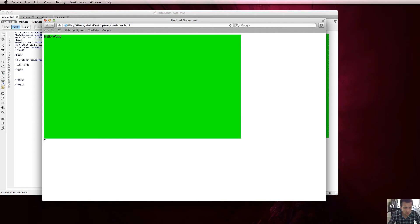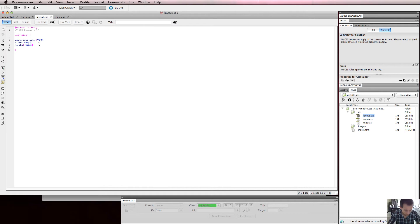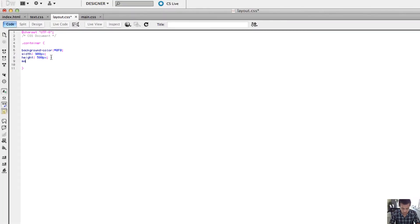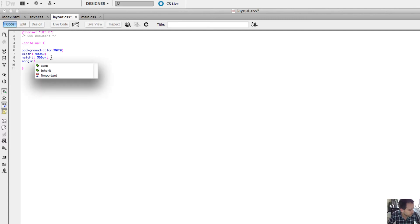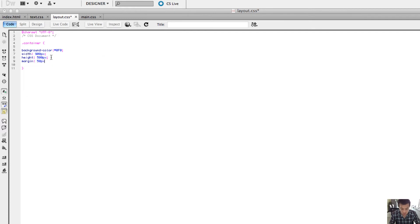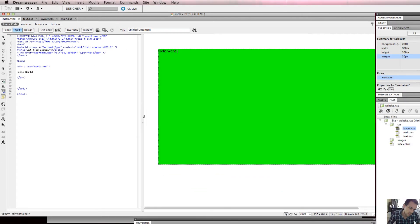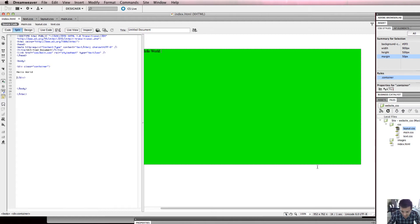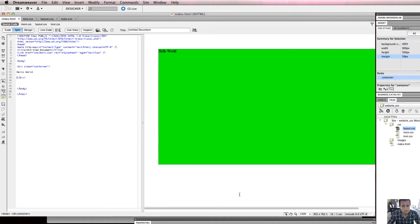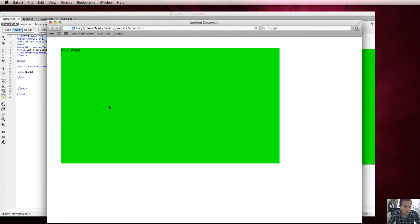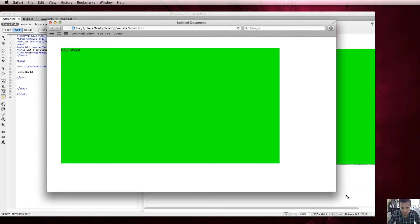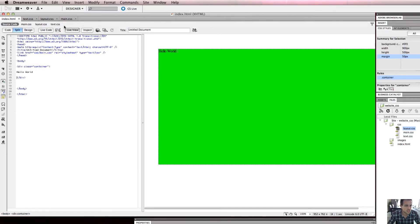There's a property called margin that we can use. If I set margin to 50 pixels and save it, you can see it creates a 50-pixel margin on every edge of the div - 50 pixels on each side, top, and bottom. But the box still isn't in the center of the screen and it's not moving dynamically.